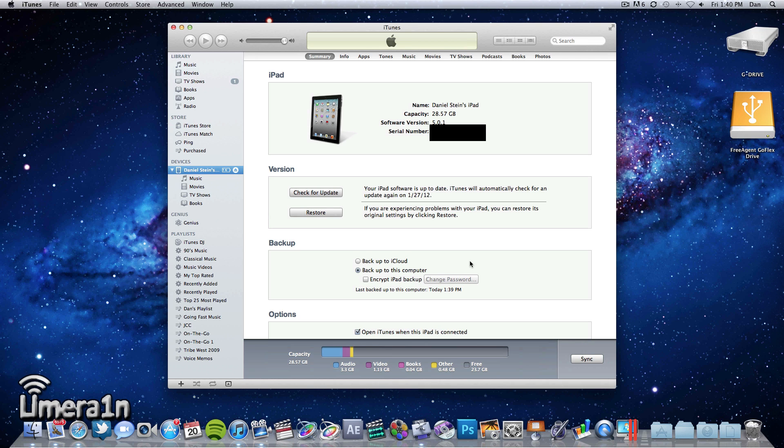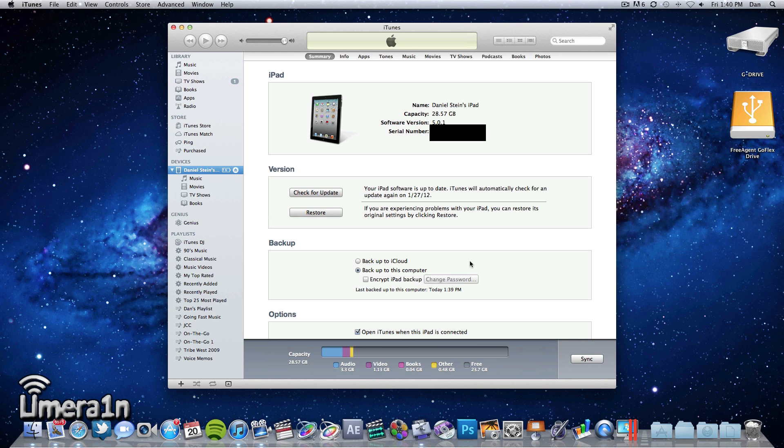This jailbreak is called Green Poison Absinthe and it's very simple. All you need is your iPad 2 or iPhone 4S, your Mac (currently this only supports Mac but we will see a Windows version in the future), your USB to 30-pin dock connector cable, and Absinthe itself.